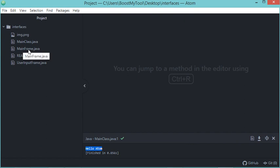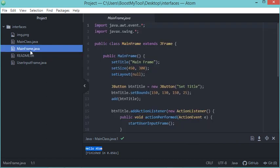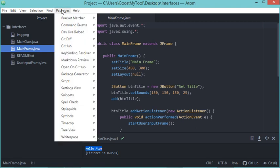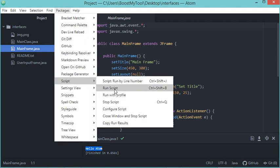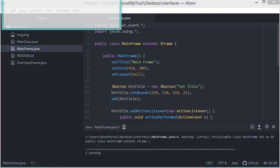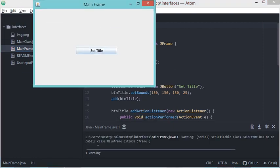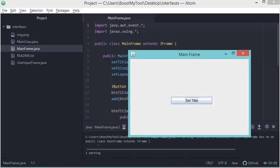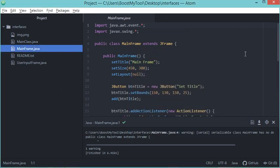Now I want to execute this class called MainFrame.java. I have to open it, then click on Packages, then Script, then Run Script. This is the output. Finally, thank you very much for watching, and please subscribe to the channel.